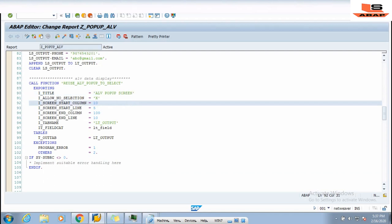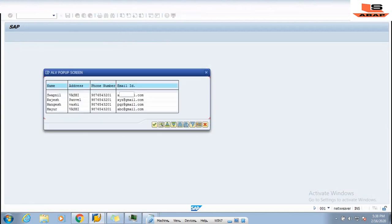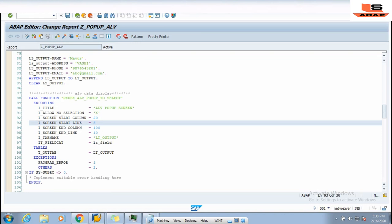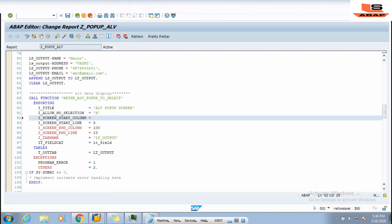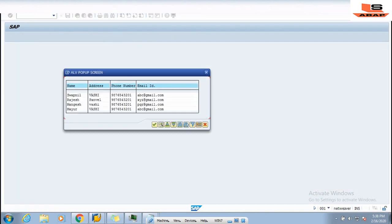Currently I_SCREEN_START_COLUMN is 10. I will open another screen and change it to 15, and I_SCREEN_START_LINE to 20. After executing you can see the position of the pop-up ALV screen has changed. Now I change it to 30, activate again, and execute — as you can see the position of the pop-up has changed again.